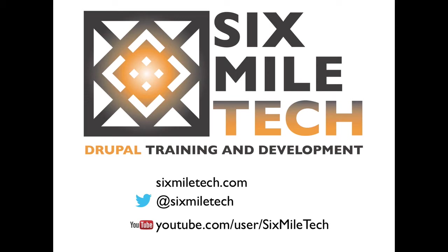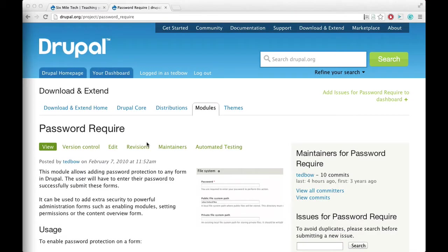Hi, this is Ted Bowman with SixMileTech.com, Drupal Training and Consulting. I'm Ted Bow on Drupal.org. Today we're going to be looking at a very simple module I made called Password Require. This module allows you to password protect any form on your Drupal site. I'm also providing an accompanying video that explains how to code a very simplified version of this module if you're interested in learning module development. The accompanying video and module will show demonstrations of form altering and validation in Drupal.